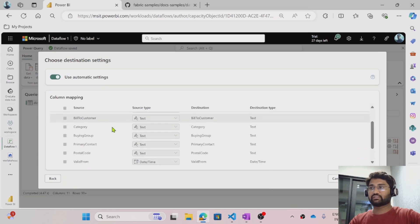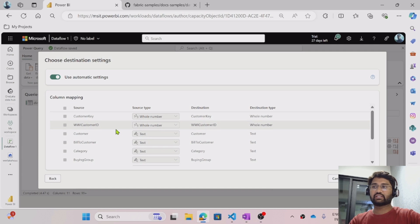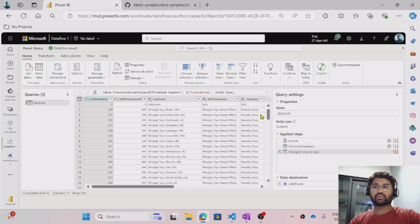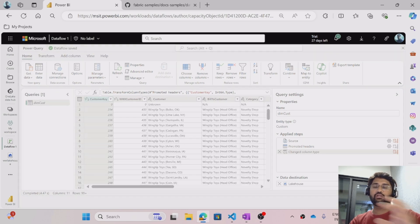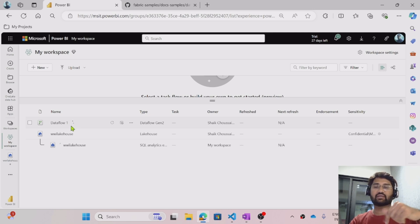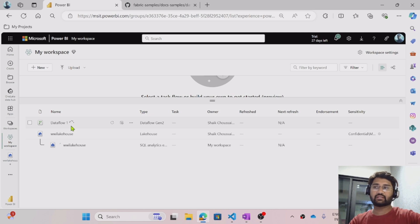Let me hit Next now. This will basically show the source-side column names and data types. Let me save these settings. Once the settings are saved, hit the Publish button to publish this data flow into your workspace. Once the data flow gets published, you will see a rotational icon indicating that the data flow is currently loading. We have to wait until it loads.